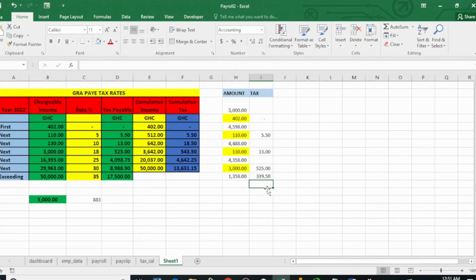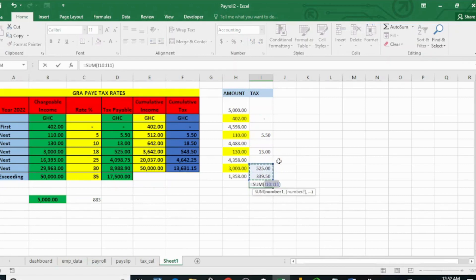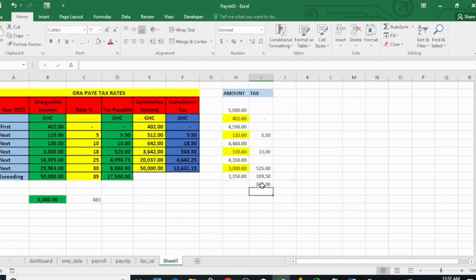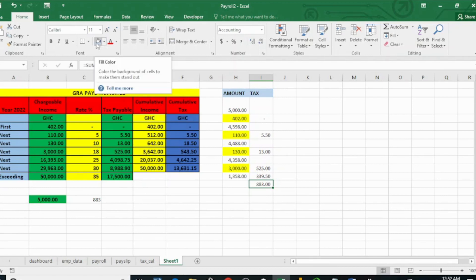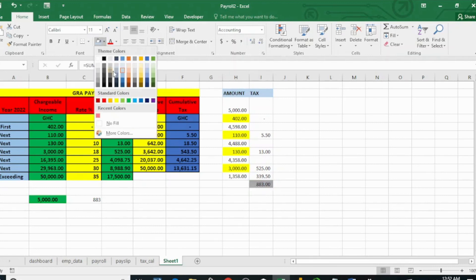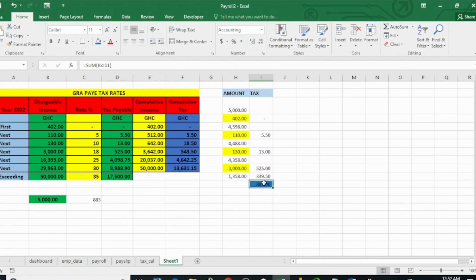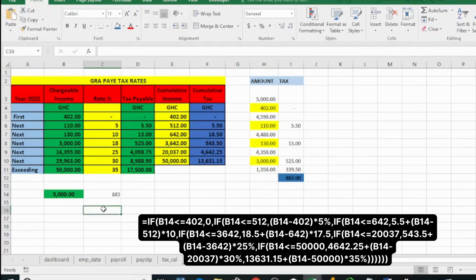Those are the taxes that apply to our 5,000 cedis. Now let's calculate the total by adding them all up. We get 882 or 883 cedis total tax. And that equals what we have from our automated calculator — which I embedded as a very long IF function in here.